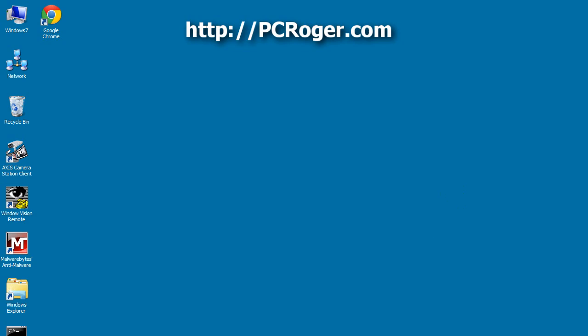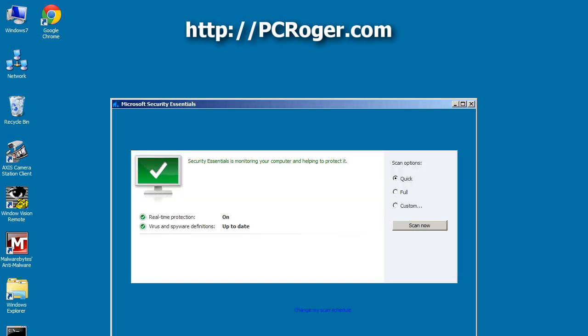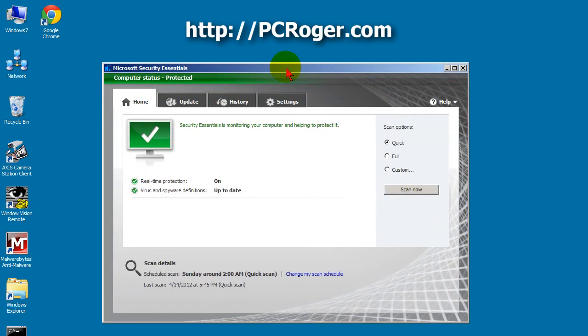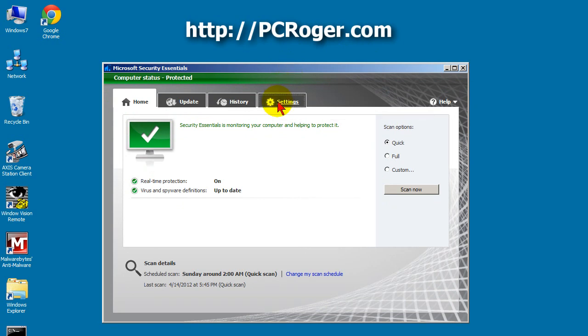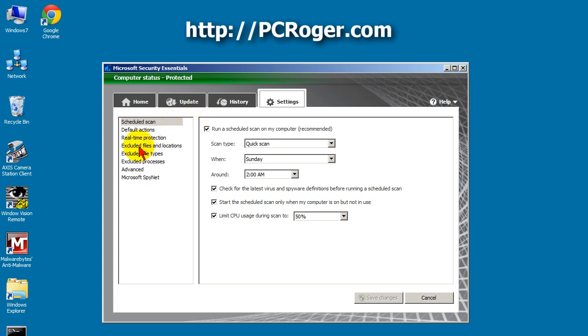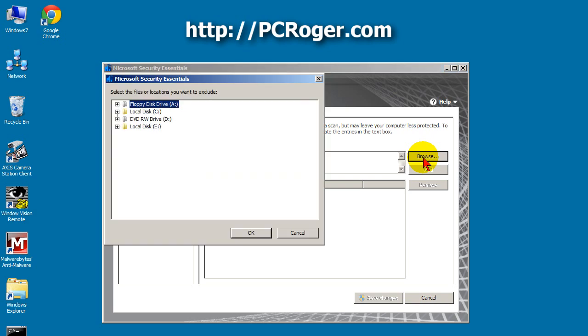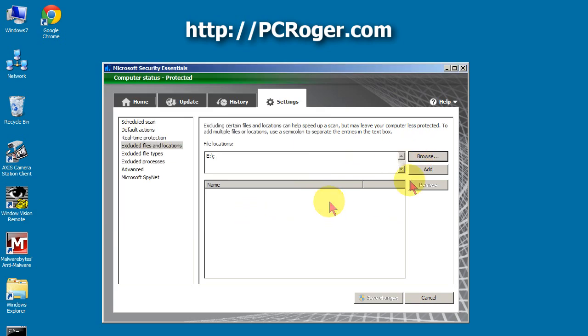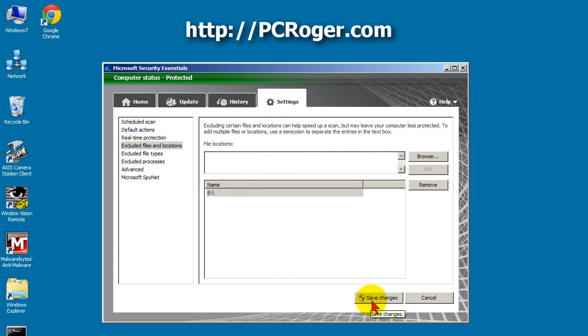So I opened Security Essentials. I just right-clicked on the little icon in the task tray. And under Settings, over here you can look at Excluded Files and Locations. And under Browse, I selected E. Click Add. And now E is an Excluded Location and I clicked Save Changes.